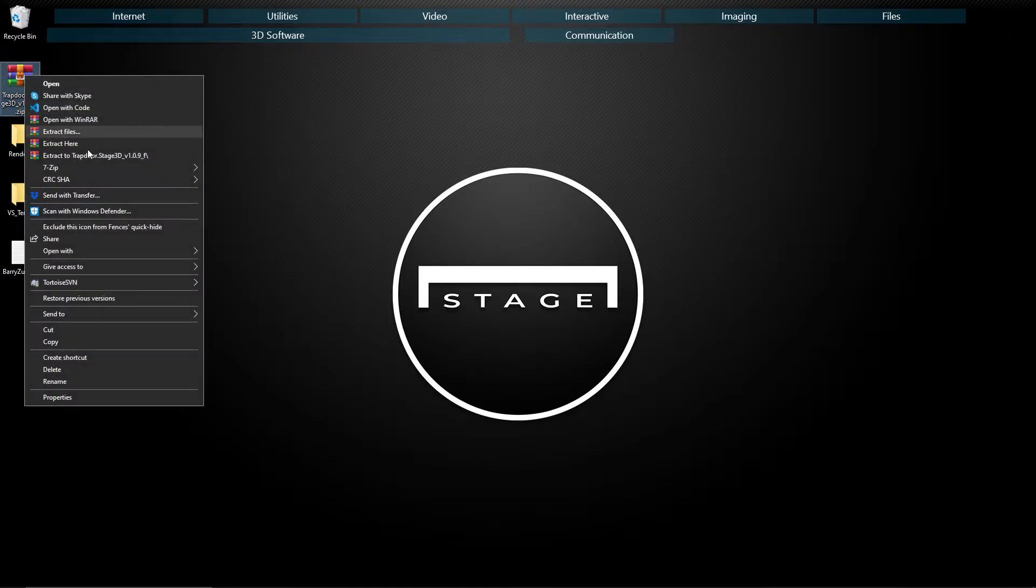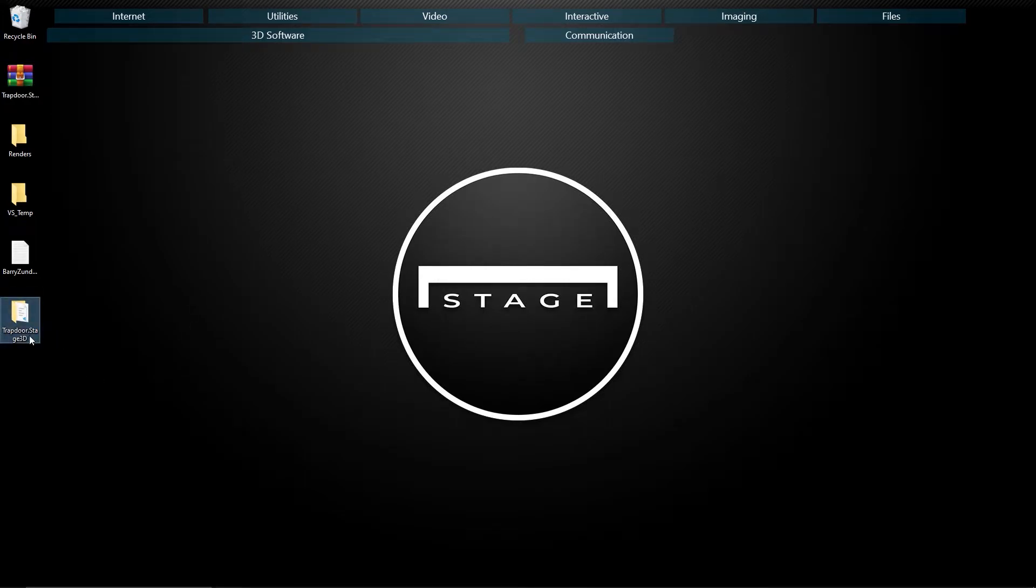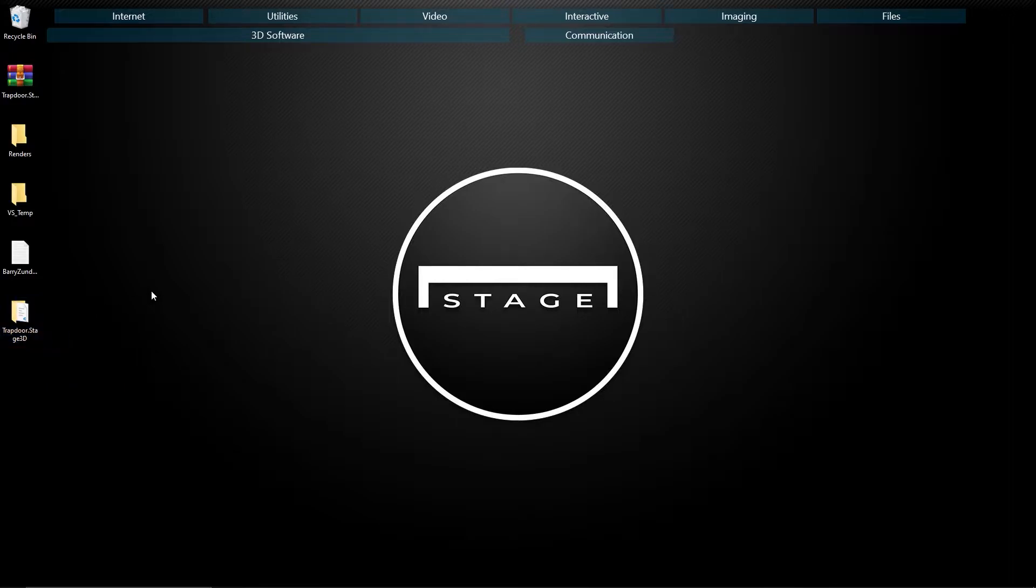I'm just going to right-click on it and extract here, so you'll notice it creates this folder called trapdoor.stage3d. Once we do that, we're going to need to install it into vStitcher. So go ahead and load up vStitcher, and then we'll install the plugin.